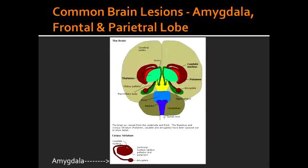What are the consequences of amygdala lesions bilaterally? If there is an amygdala lesion bilaterally, it can lead to Kluver-Busey Syndrome. Kluver-Busey Syndrome is a condition in which the individual will have hyperorality, hypersexuality, and disinhibited behavior.